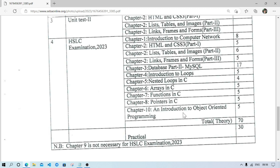Functions also carry marks. Theory questions include: what is a function, what are the different parts of a function, what are the different types of functions, what is a global variable, what is a library function, what is a user-defined function. Program questions include finding the summation of two numbers using a function, which is an important question.